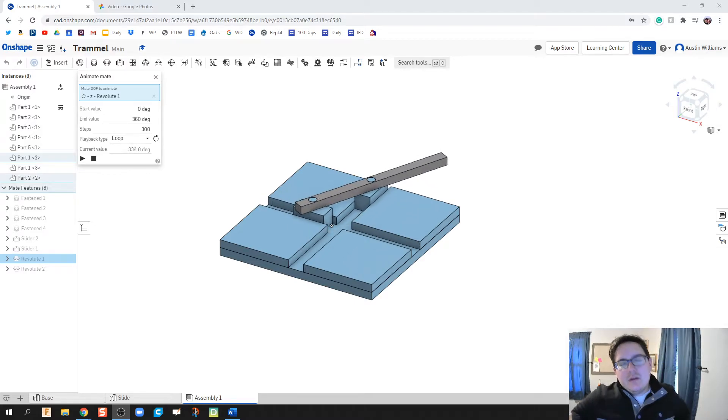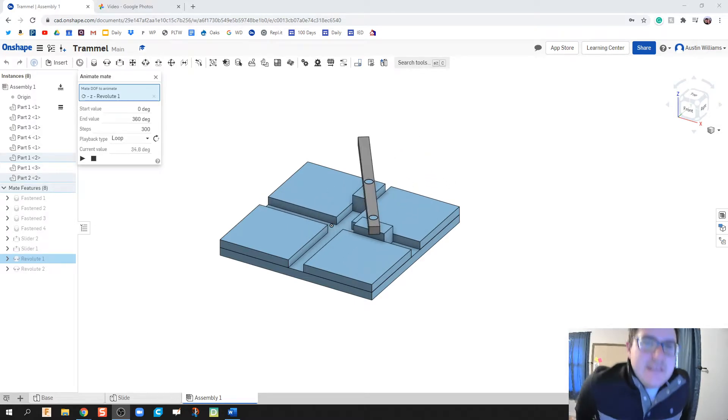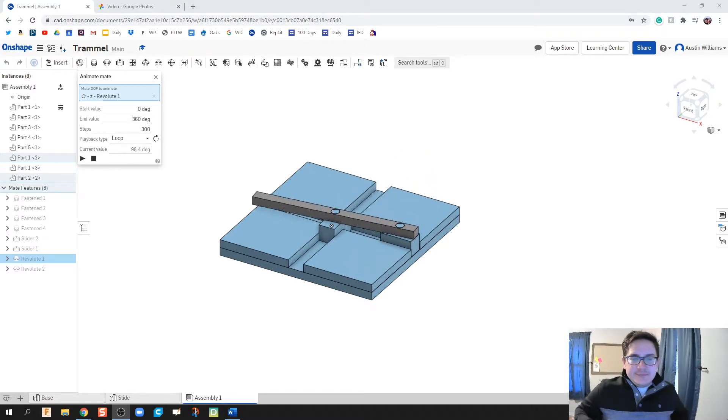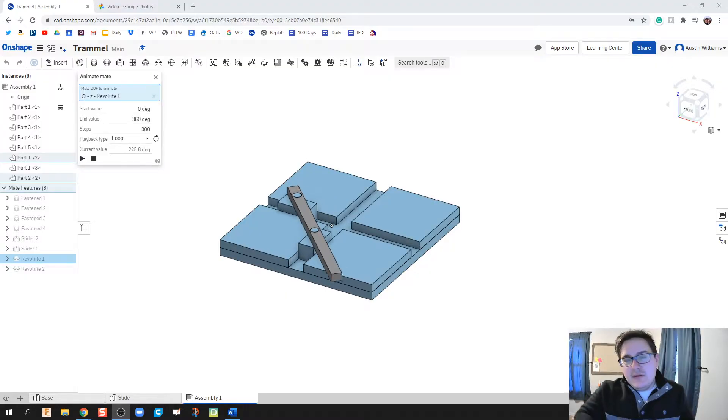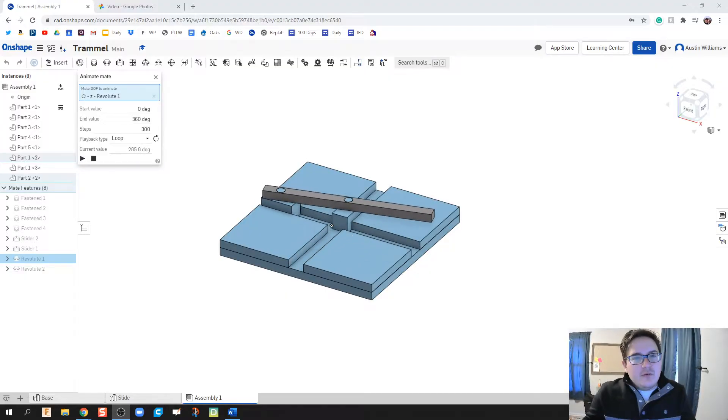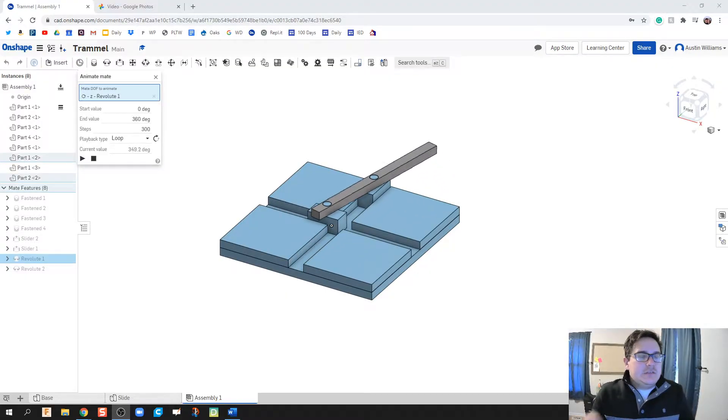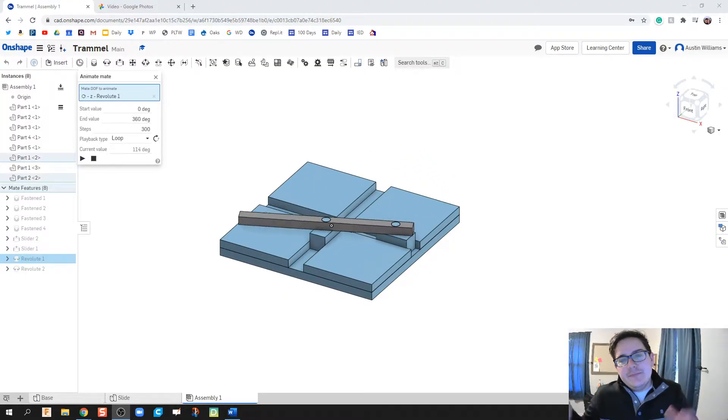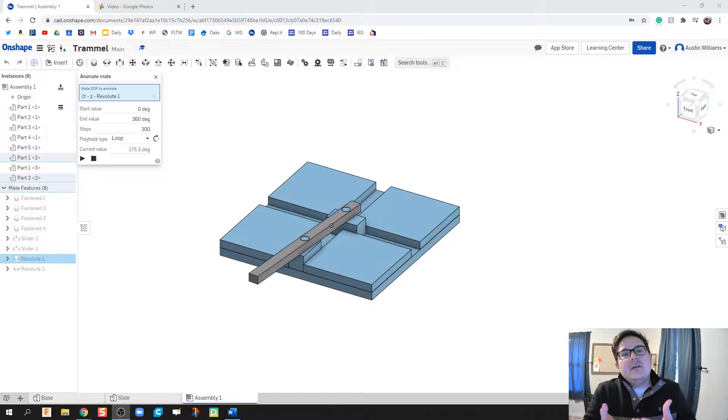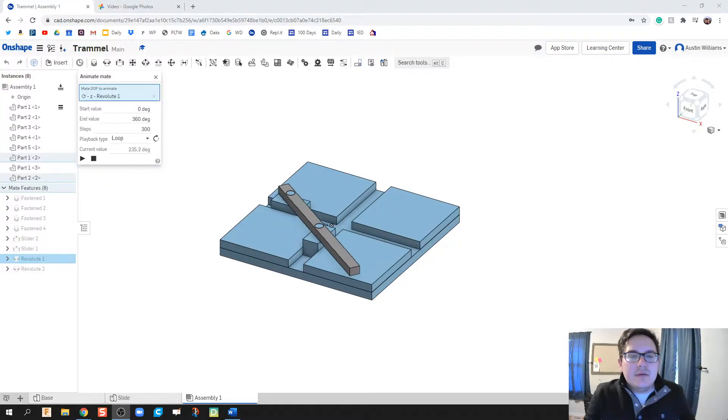What is up ladies and gentlemen, welcome to day 29 at OnShape. This is going to be, I believe, a four or five part series. We're going to make all the pieces of a trammel, and then we're going to assemble them together.